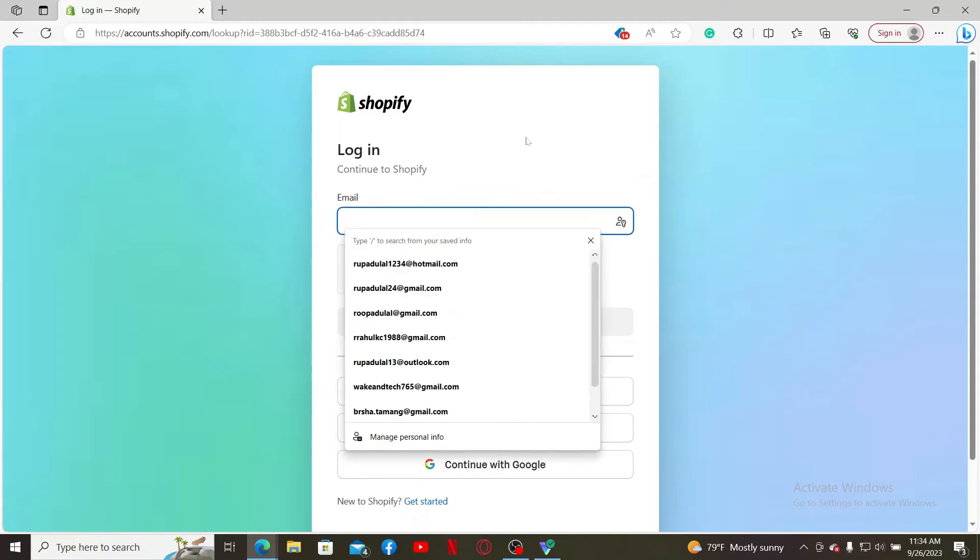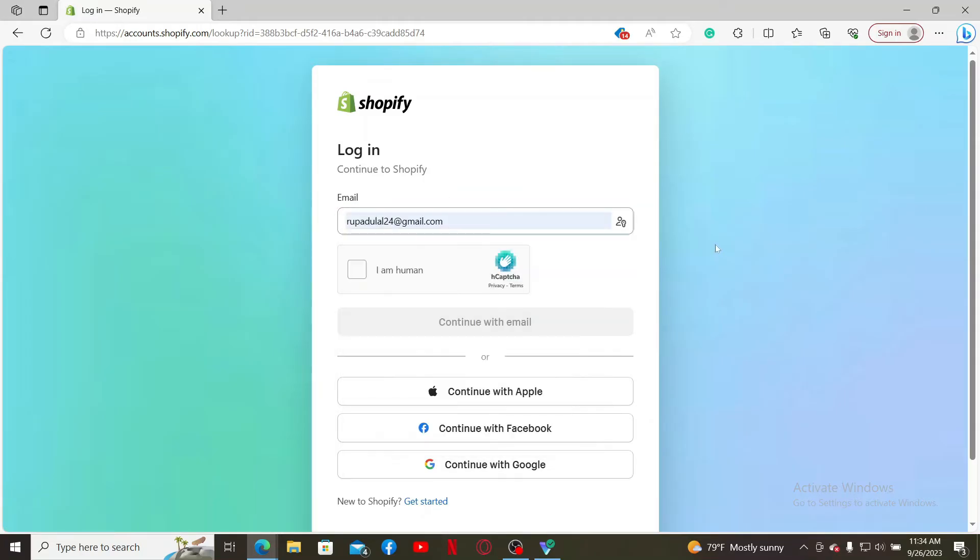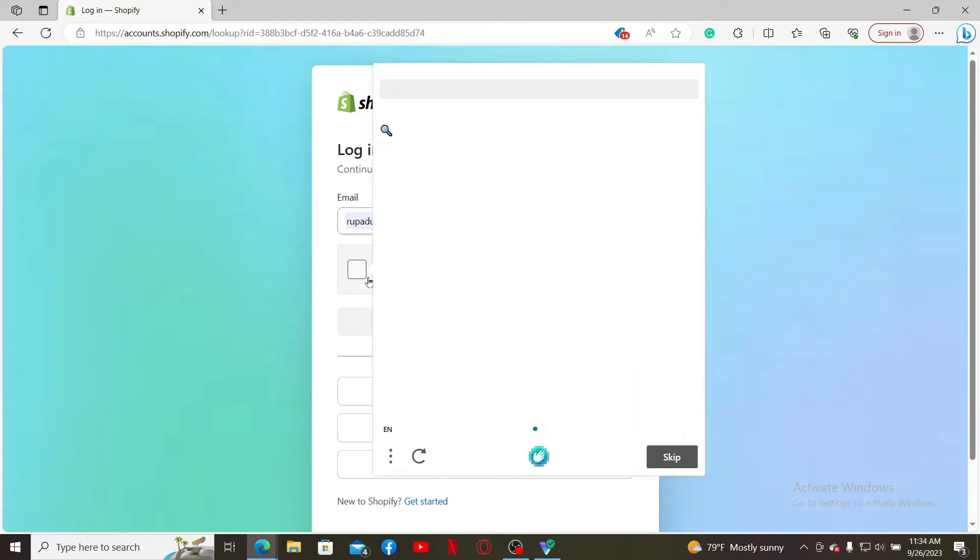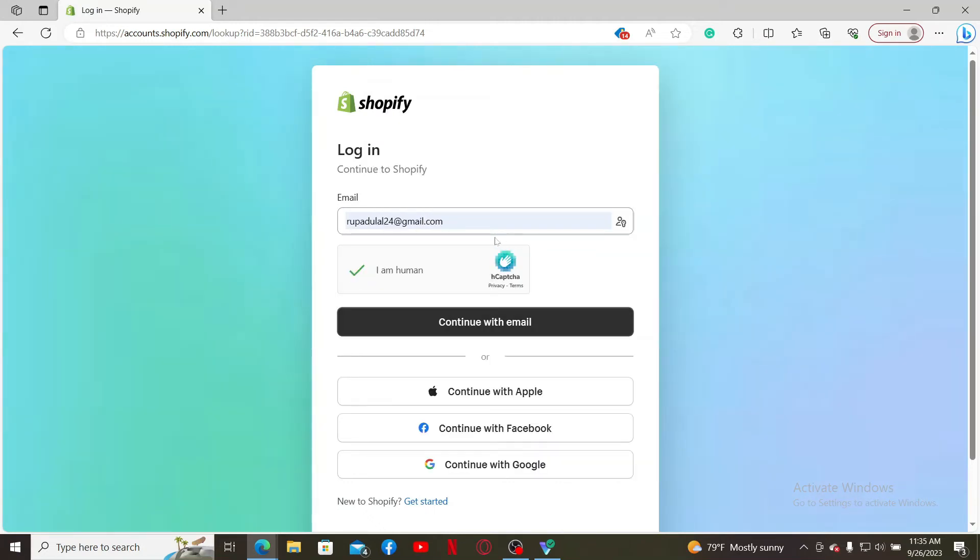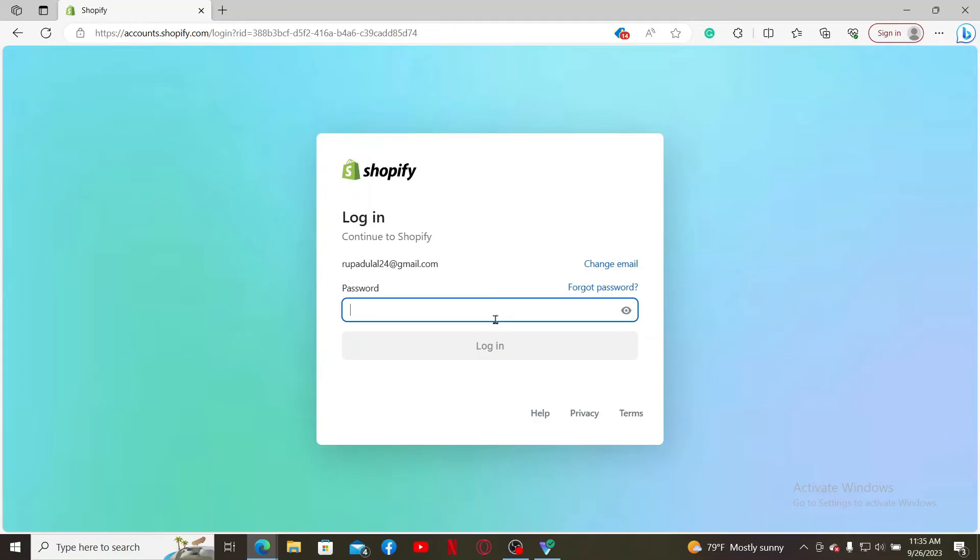To log in via email, type in your email address in the first text box. When done, click on 'I am a human' and complete the captcha. Now click on continue with email. On the next page, type in your correct password for your Shopify account.